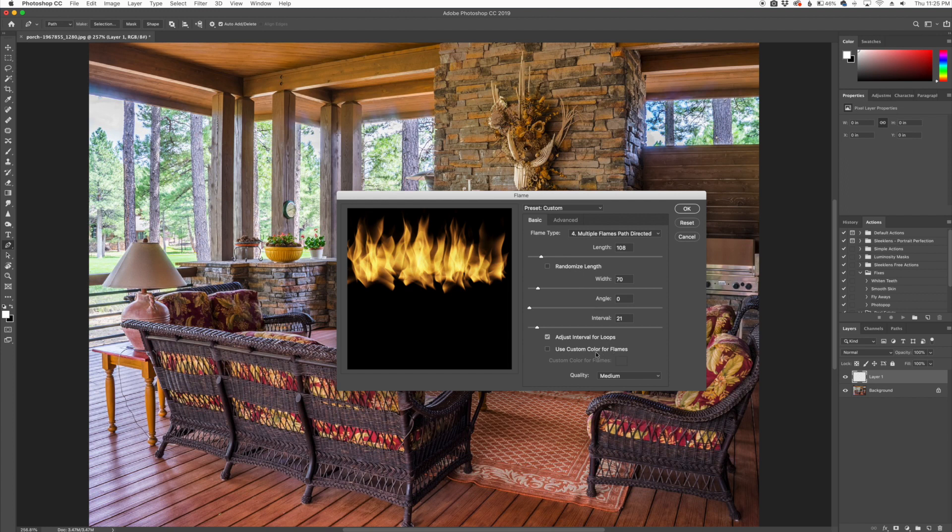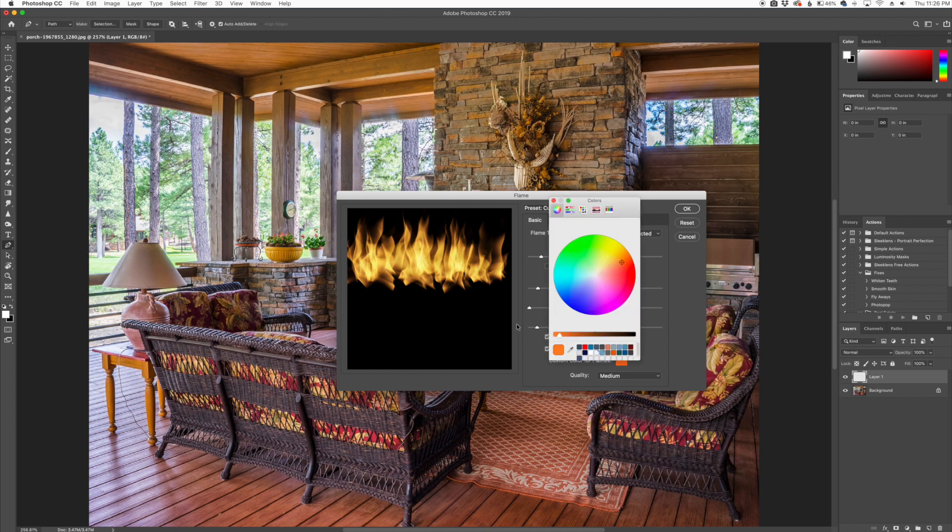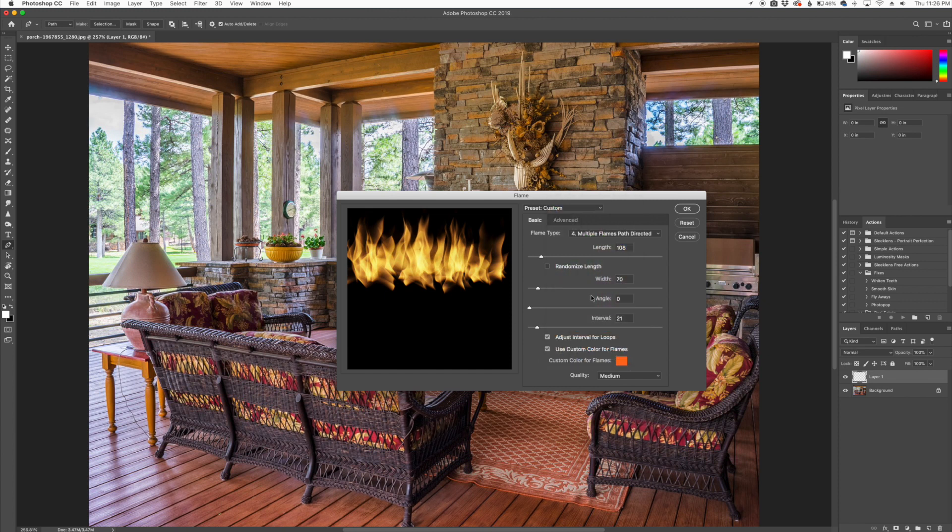You can actually play with the colors if you want to. You can use a custom color palette for the flames. If you wanted to, you can click there and start adding different colors, but we're not going to do that here.